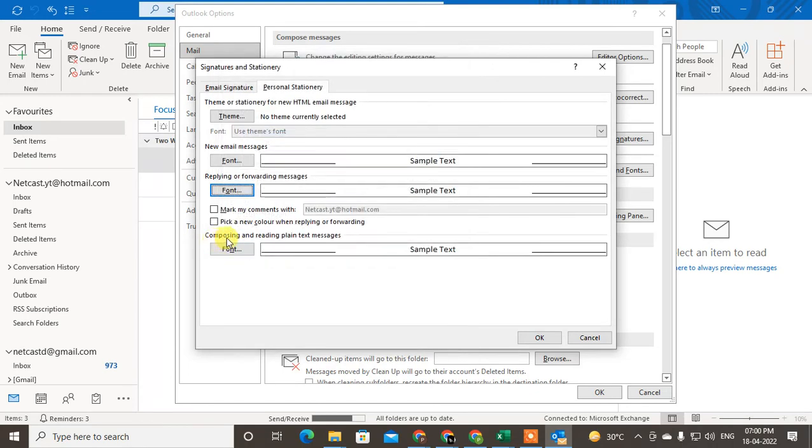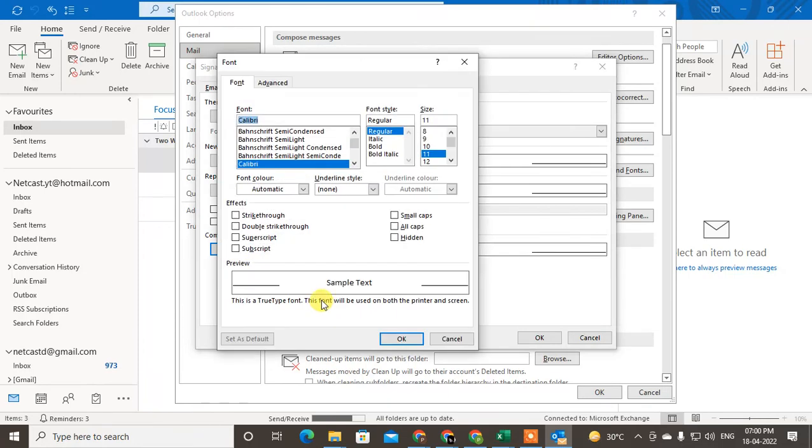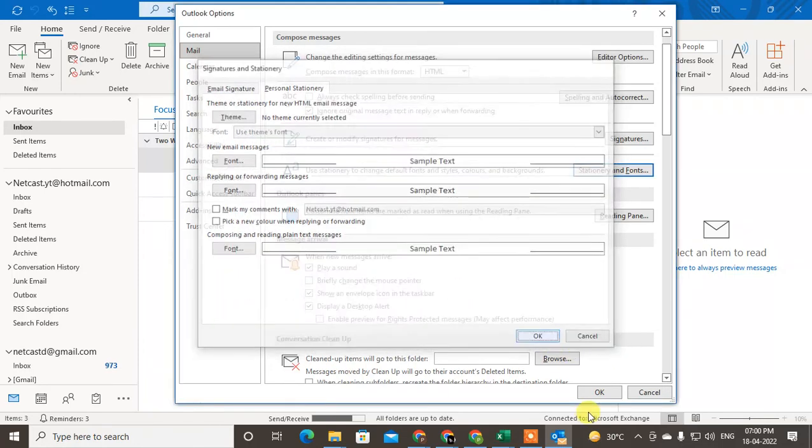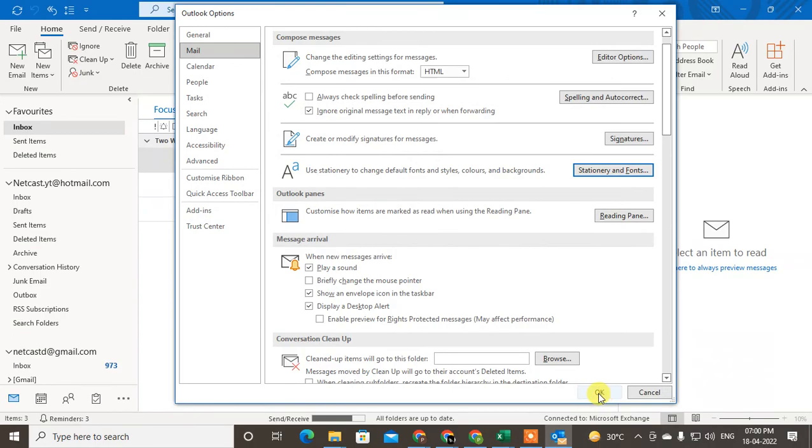This is for composing and reading plain text messages. You can also do this. Just click on OK after that and it will be applied to your Outlook.